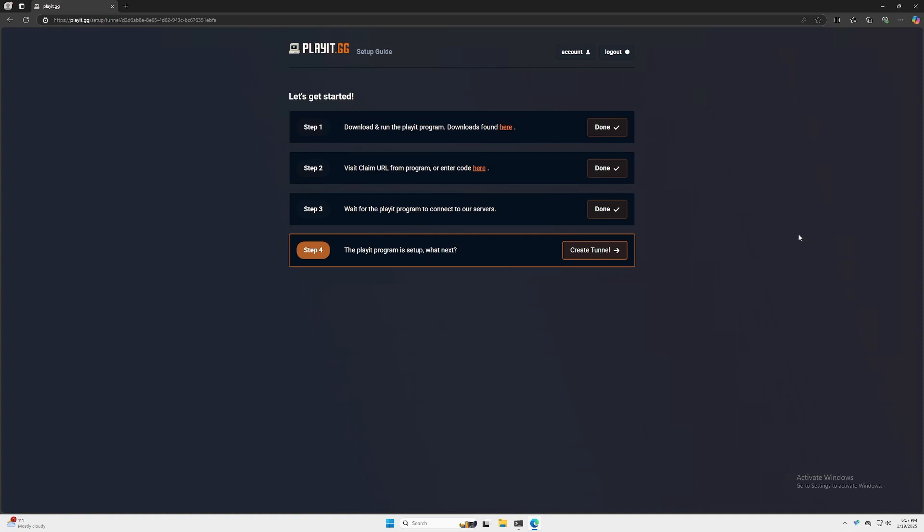After logging in, it'll have several steps for you. We already did the first one—we ran the program. If you didn't, go ahead and do so now. After that, the program should provide you with a URL to claim the tunnel that's going to be created between your computer and their servers. After you input the URL, playit.gg should link to your computer. The last step is to create your tunnel.